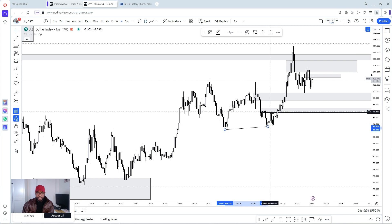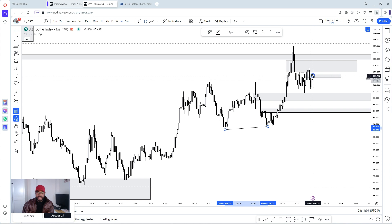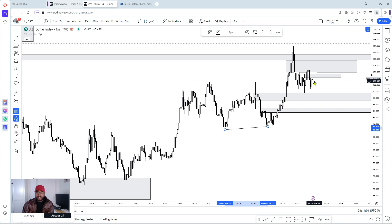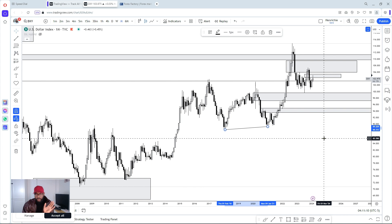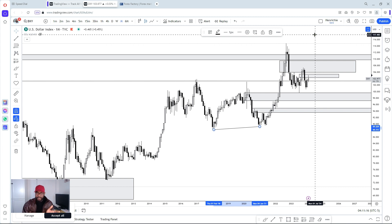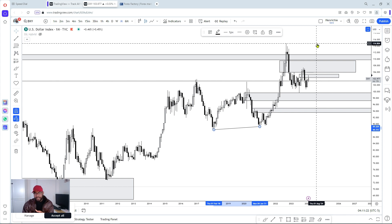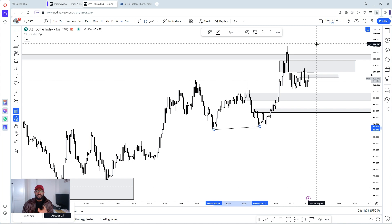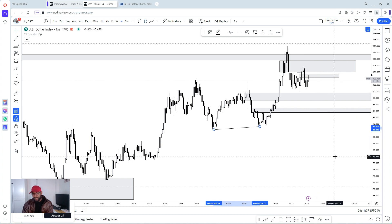After this expansion we have a consolidation, then expansion. After this small consolidation, expansion. Now we're in another consolidation — we'll be anticipating to see either expansion to the downside or expansion to the upside. An expansion to the downside is basically called a displacement; expansion to the upside is an expansion. Expansion just means price going rapidly towards one direction, but displacement is used specifically when it's going to the downside.